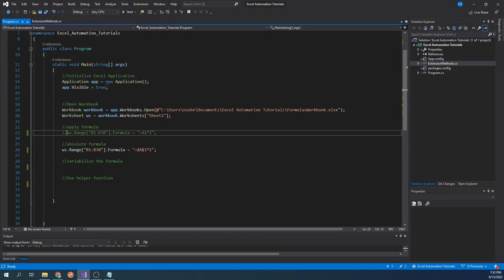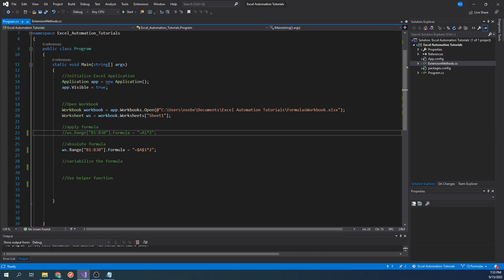We now know how to insert formulas for a given range. However, everything so far is essentially hard-coded. In the real world, we will more than likely want to variabilize our formulas.